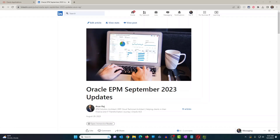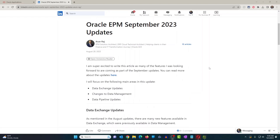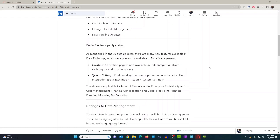Hello everyone. Good morning. Good afternoon. Welcome back to the channel. Today I wanted to show you a new feature in Oracle EPM Data Pipeline. I've written about it. It's brand new. It's part of the September 2023 update.